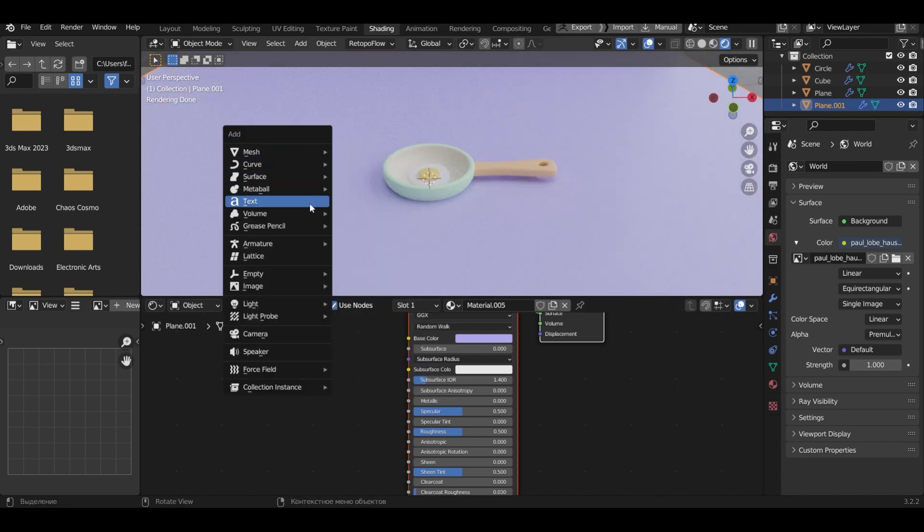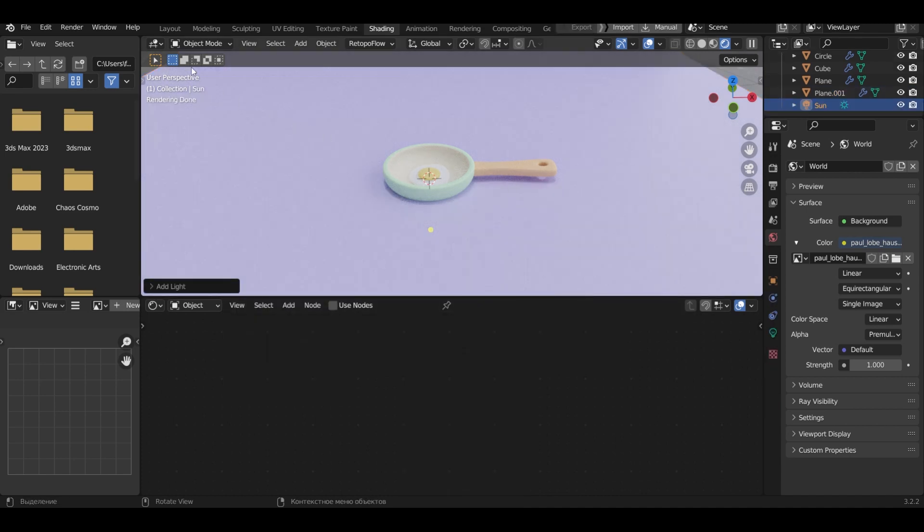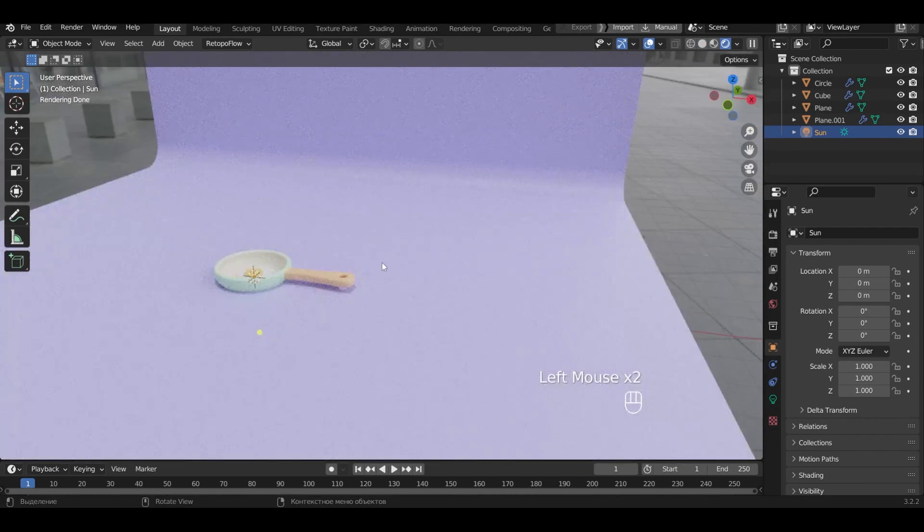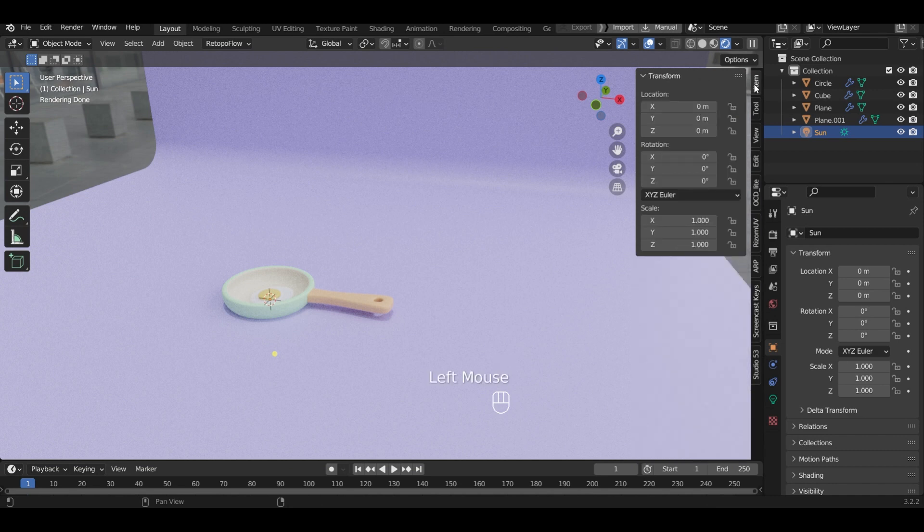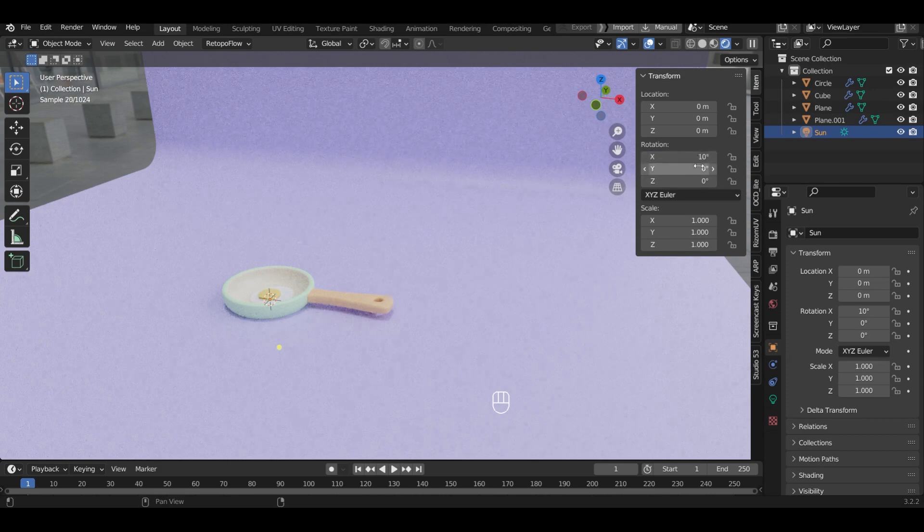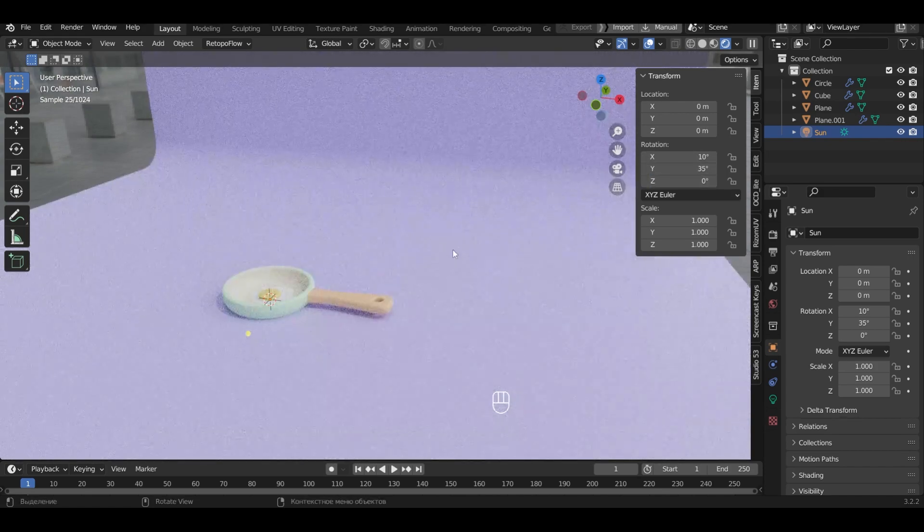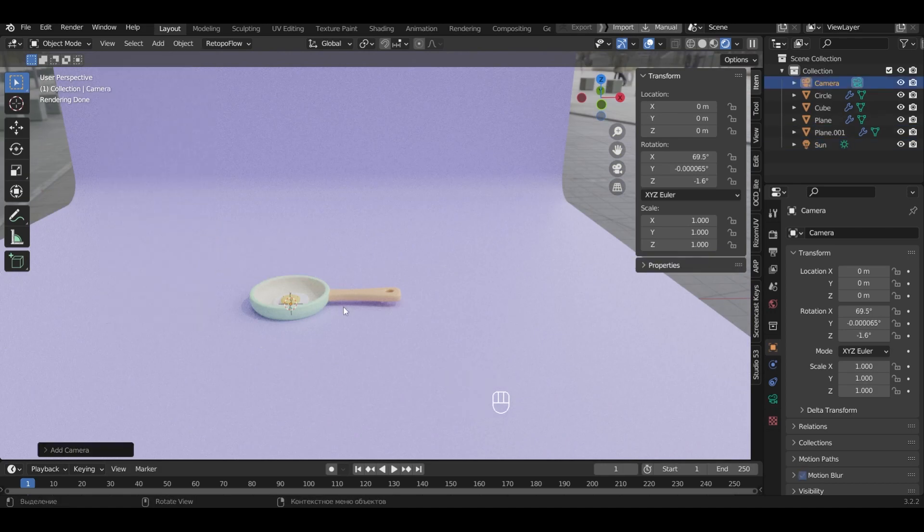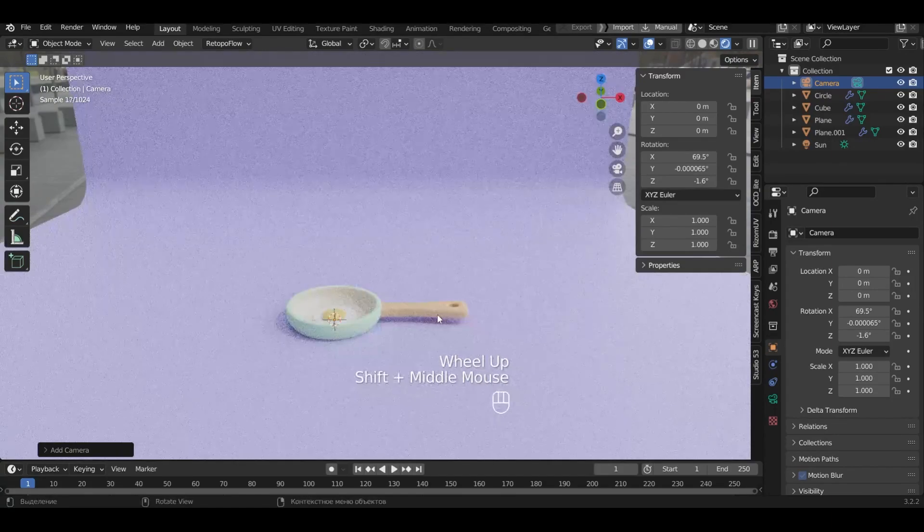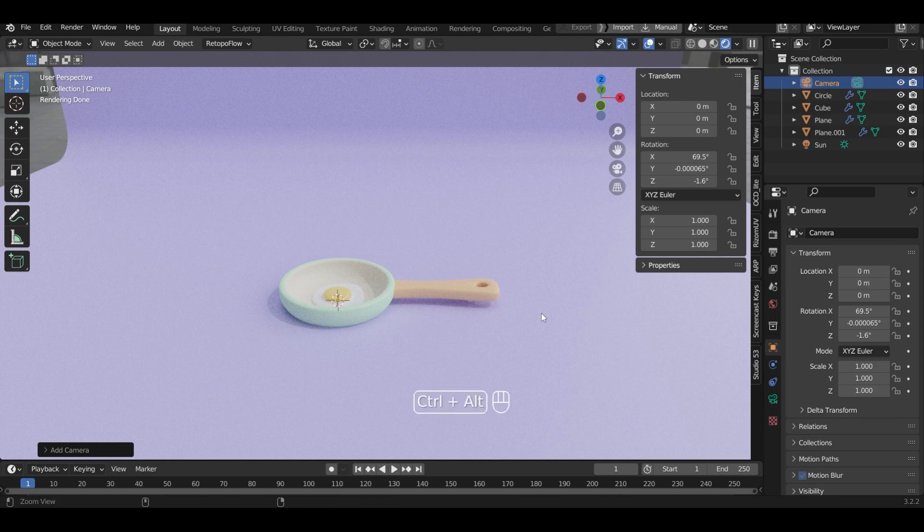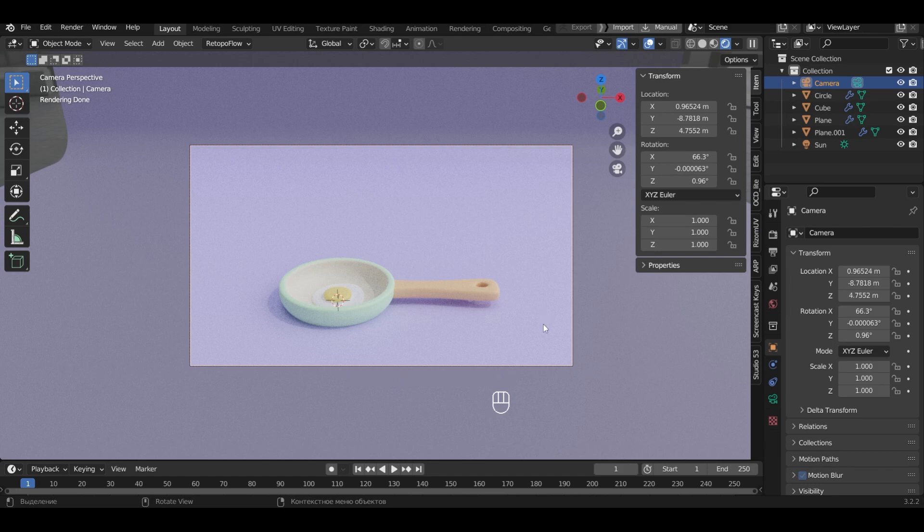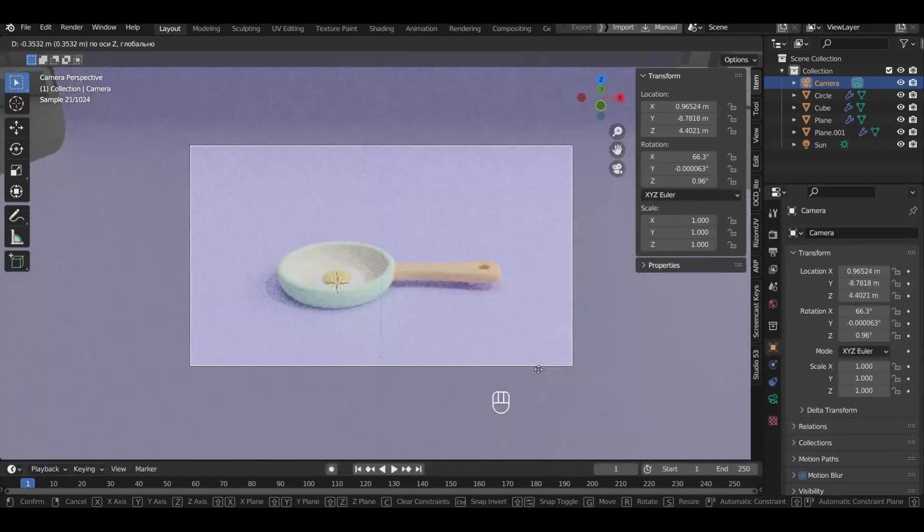Add lighting sun. Back to the layout tab. In the transformation, we set the rotation to 10 degrees on the x-axis and 35 degrees on the y-axis. Add a camera. Select the perspective in the viewport. Press Ctrl plus Alt and numpad 0 for the camera to apply the perspective. Now change the camera angle so that we like it.